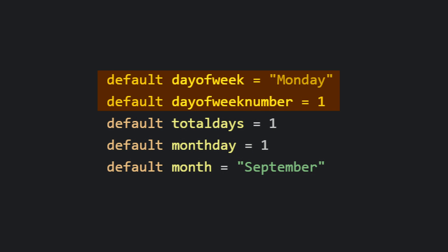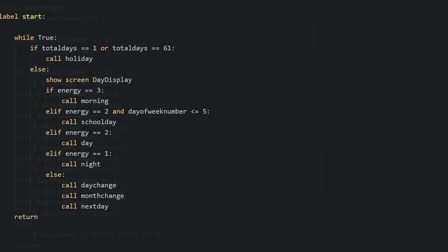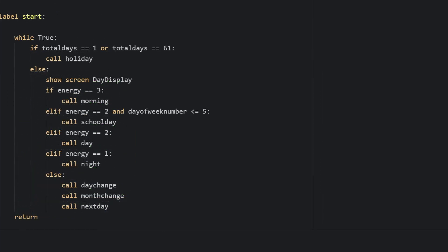At the end of every day, we'll call a 'day change' label and add one to the day-of-week number. When it equals eight, we'll set it back down to one. Then depending on what that number is, we'll name 'day of the week' the corresponding day. Now that we have different days of the week, let's say our main character is in school.